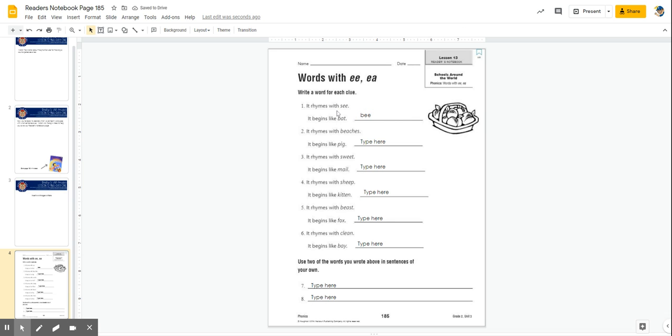And then when you get down to seven and eight, you are asked to use two of the words you wrote above in sentences of your own. So you can pick any two of the six words from these lines and get creative and write some fun sentences of your own using those words.